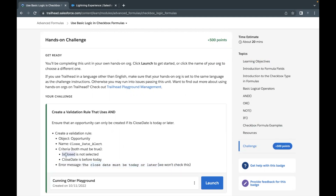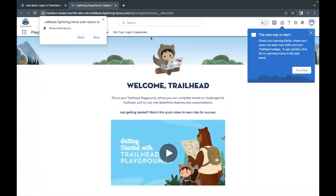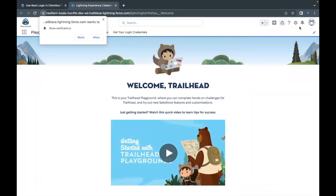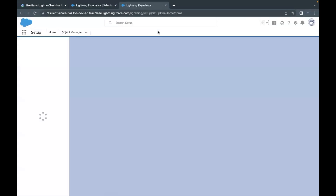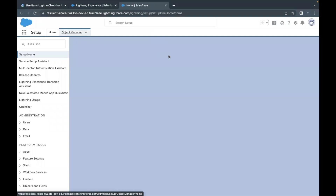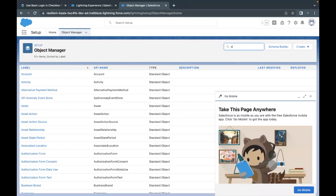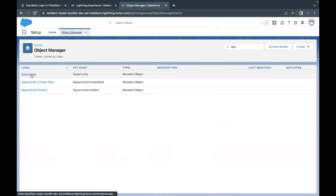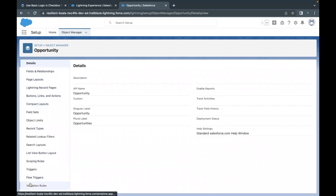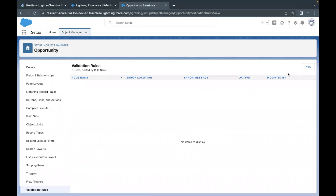These are the two fields we are going to use in our validation rule to check whether our opportunity has a close date in the past or today or in the future. Let's launch our Trailhead playground and move to Setup from the gear icon. Then go to Object Manager, search for the Opportunity object in the quick find, select it, scroll down to find Validation Rules, click on it, and click New.